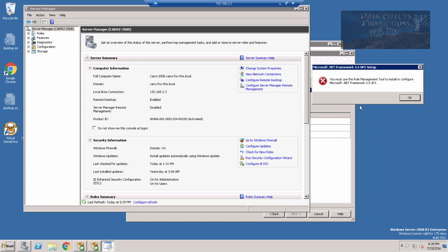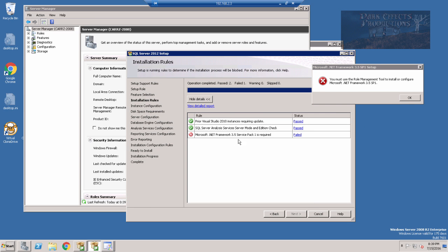However, we have a problem, which is the Microsoft .NET Framework 3.5 Service Pack 1 is required, but it is not installed. This is a newly installed Windows 2008 R2 server.